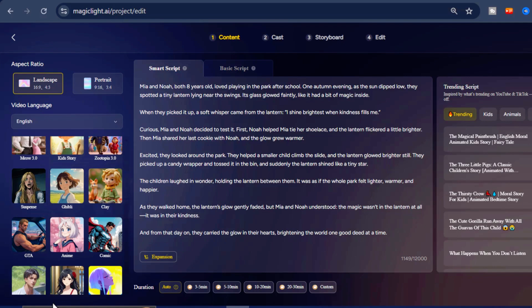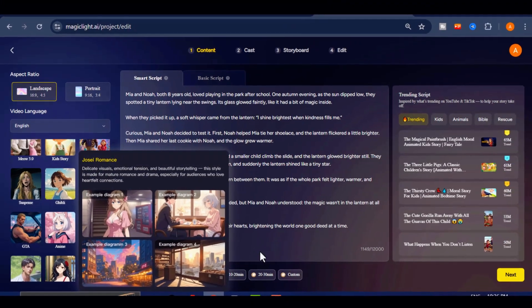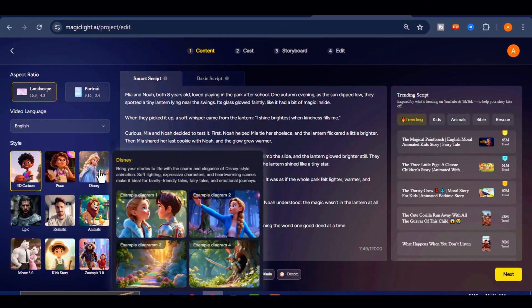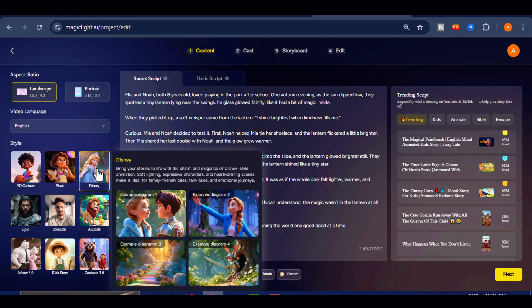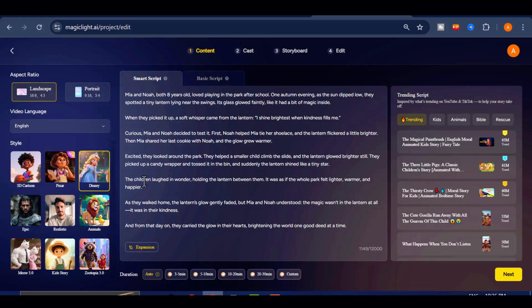After that, you can select the visual style that best matches your story. Magic Light offers several options, including 3D cartoon, Disney, comic book, GTA inspired, anime and more. For this example, I will select the Disney style.